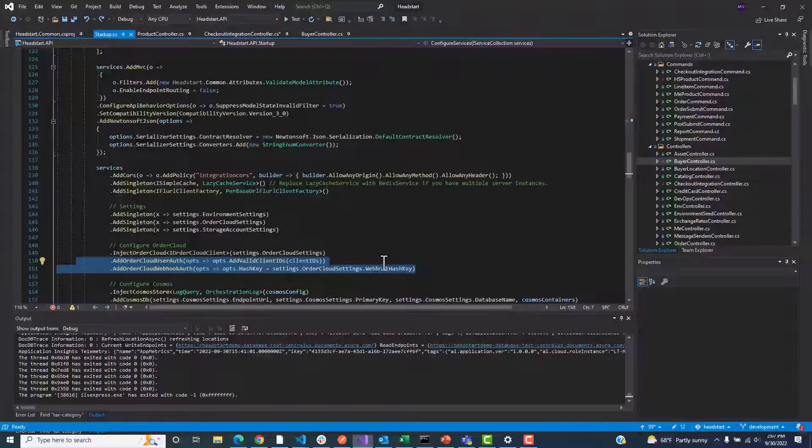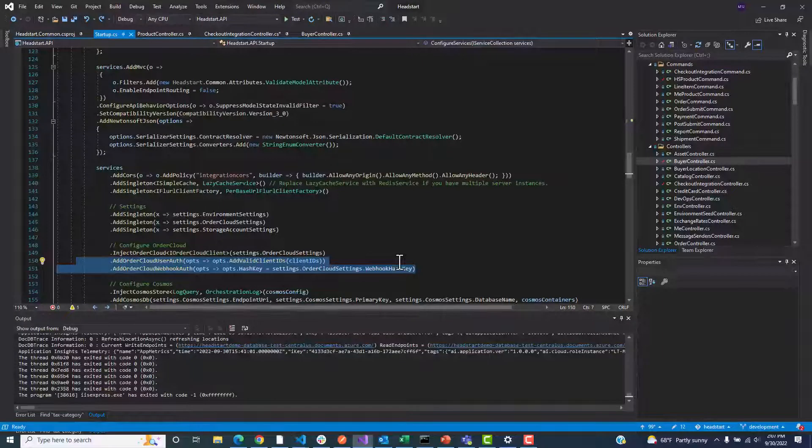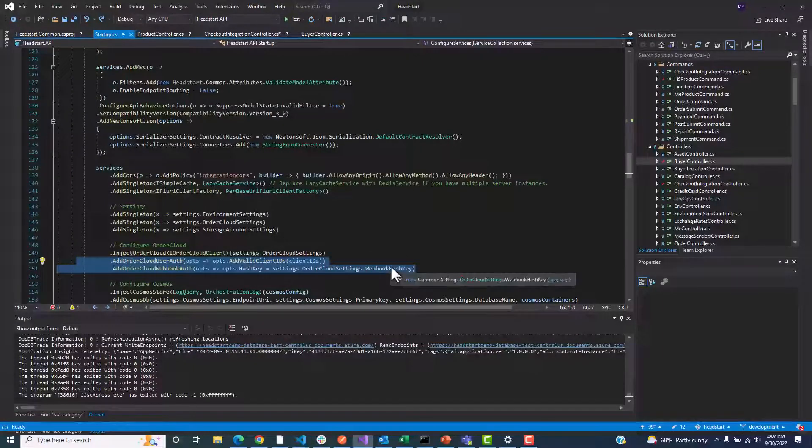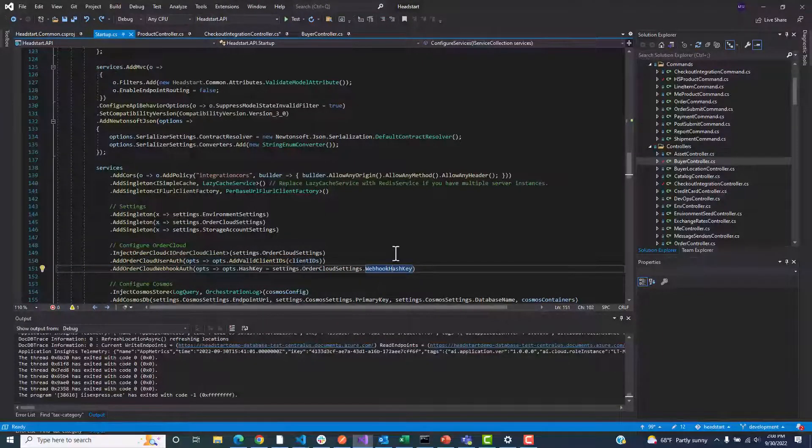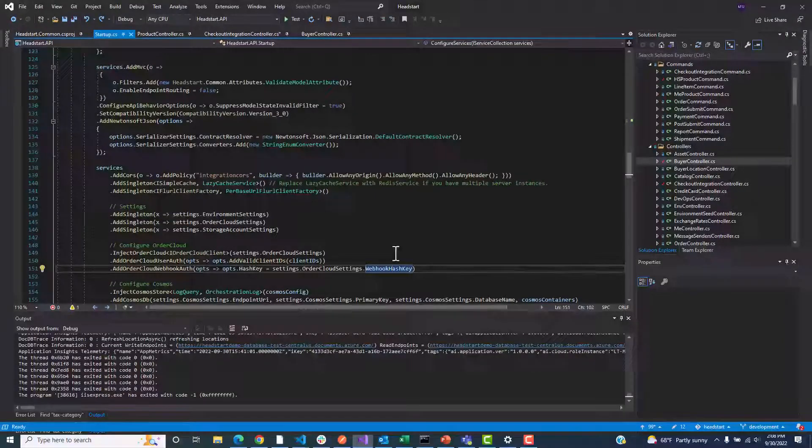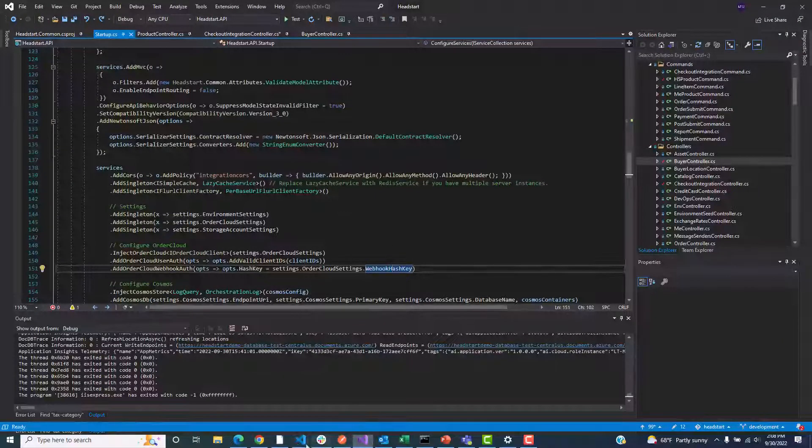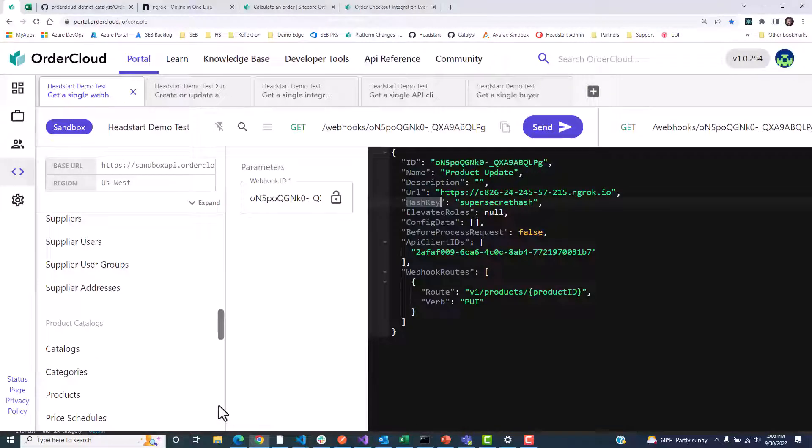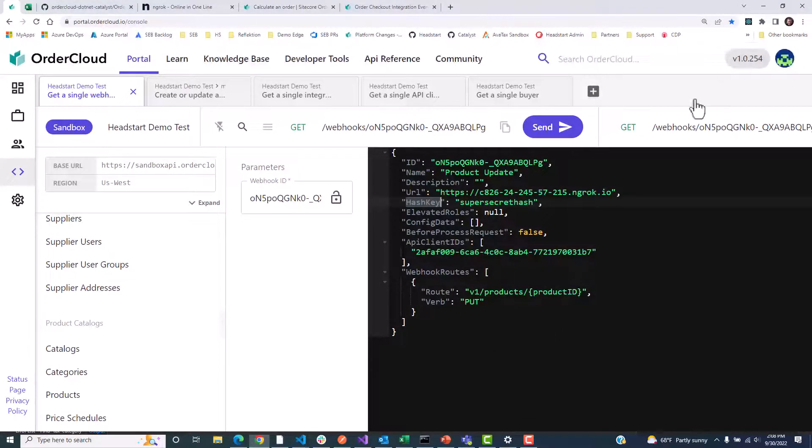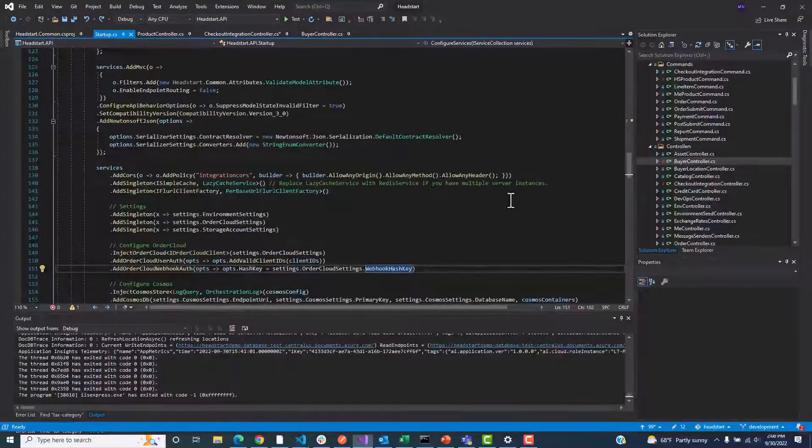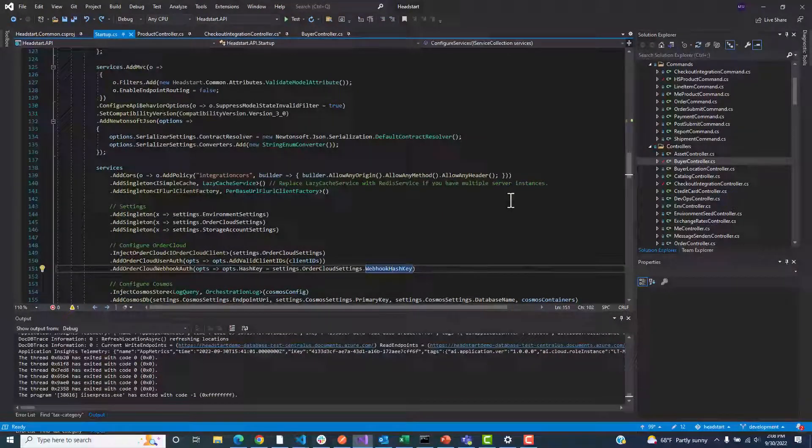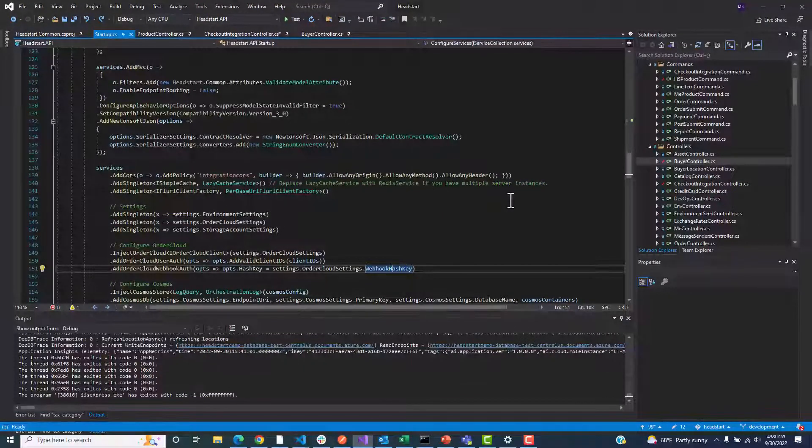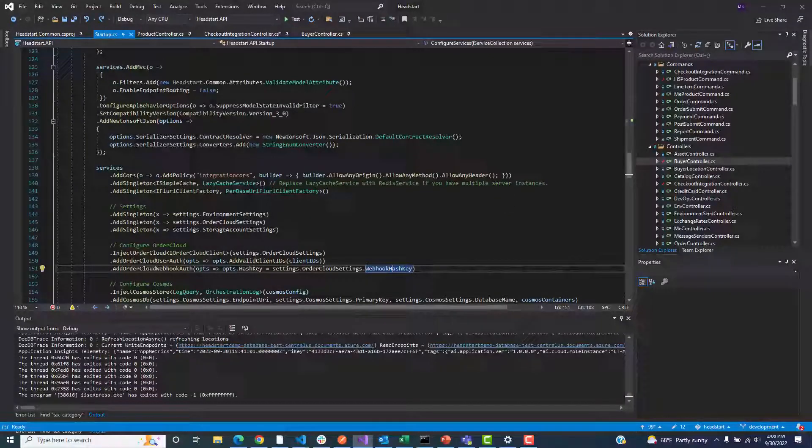In our project startup file, we will add the OrderCloud user auth and OrderCloud webhook auth features from Catalyst. Note that we are passing the webhook hash key as an environment variable, which should match the webhook hash key that we supplied when we created the webhook in OrderCloud. It is essential that this value be treated as secret, so we are securely retrieving this from Azure's app configuration. We never actually store the raw value anywhere in the codebase.